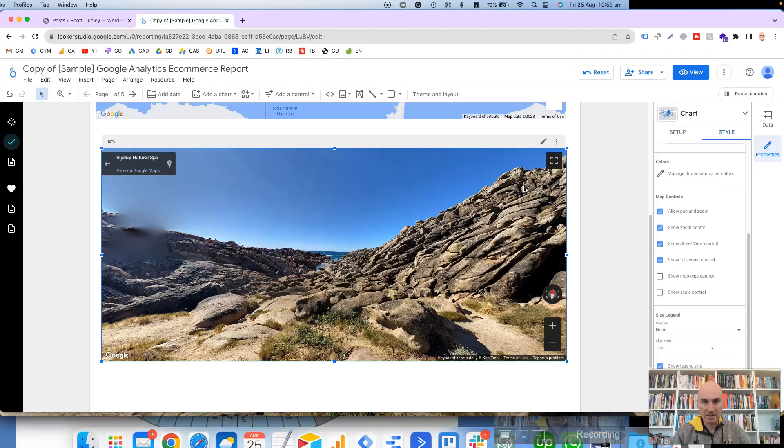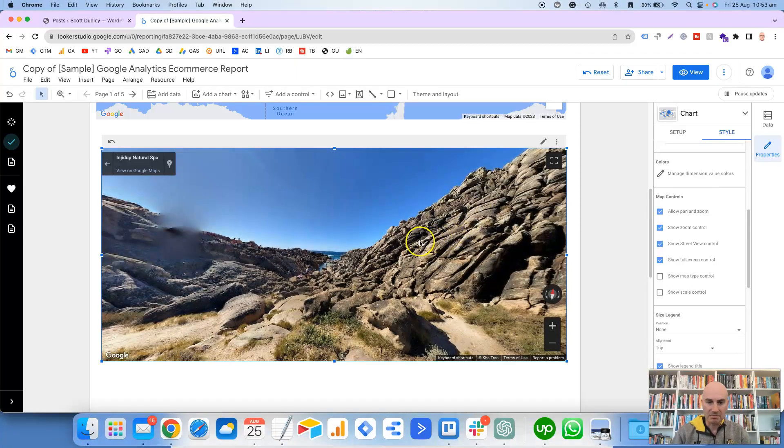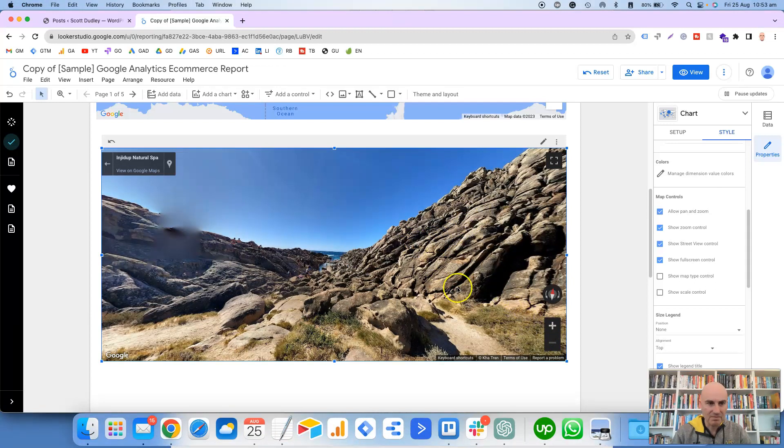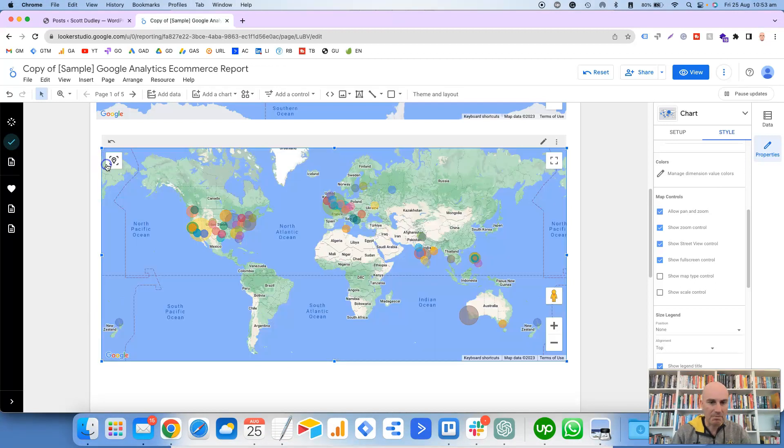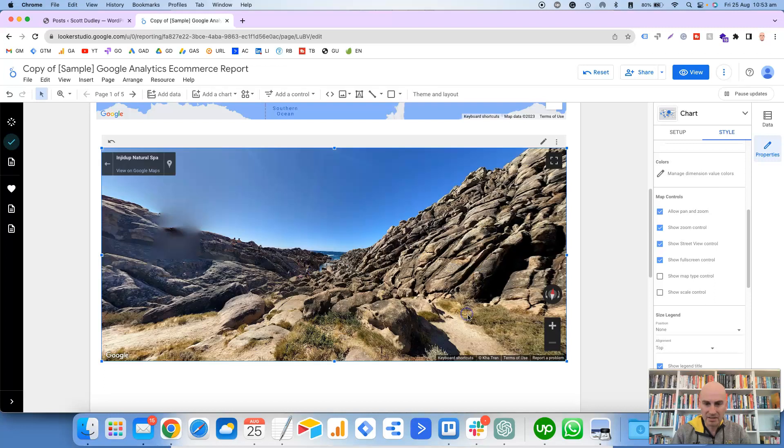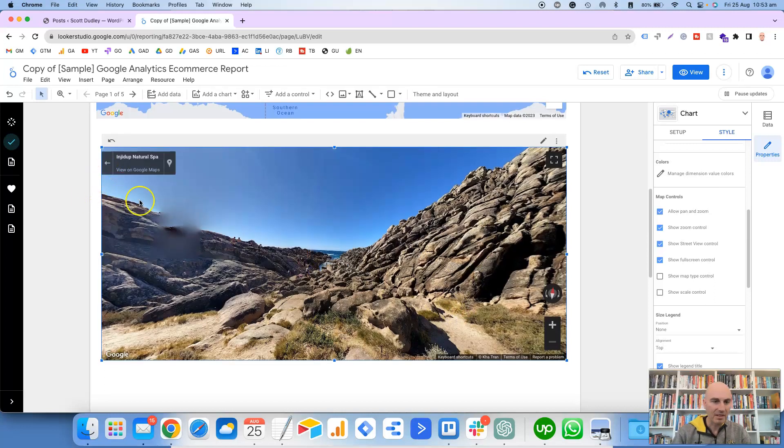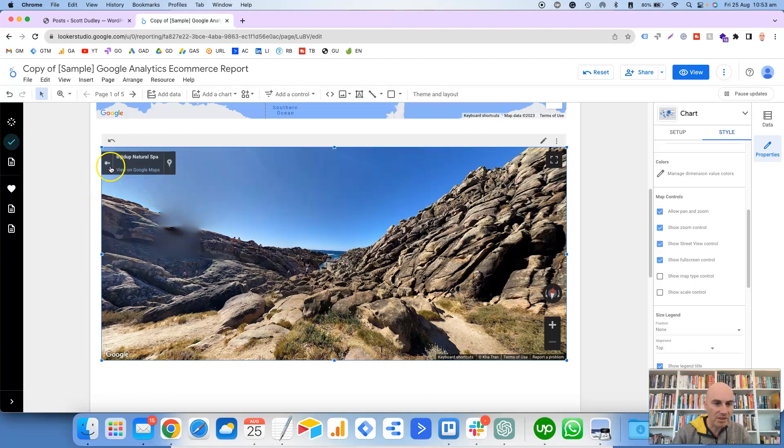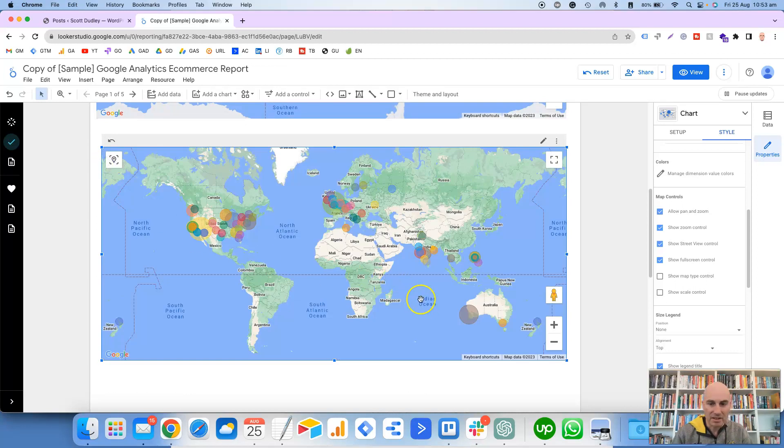But what you can do, if we put this in full screen, is you can drag the little man just the same as you can with Google Maps. Like it says underneath, drag Peg Man onto the map to open Street View. So I'm going to drop it down onto Perth, which is where I live.